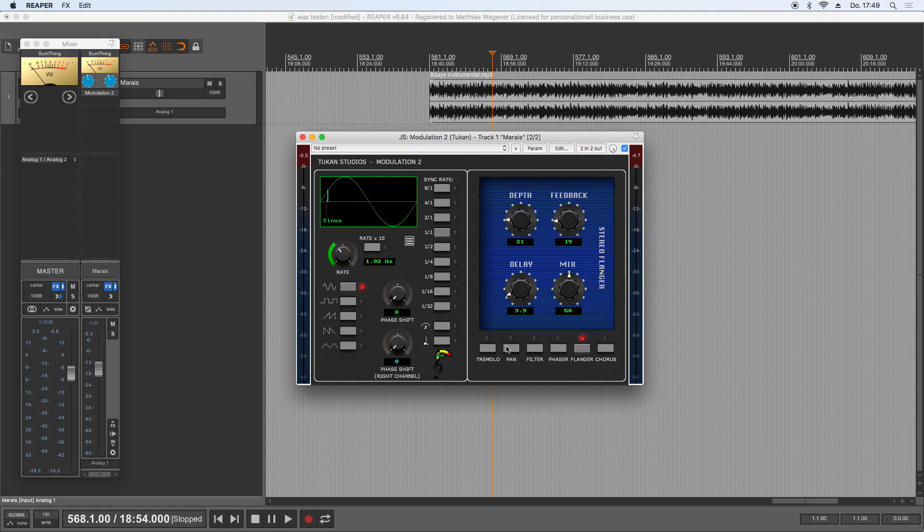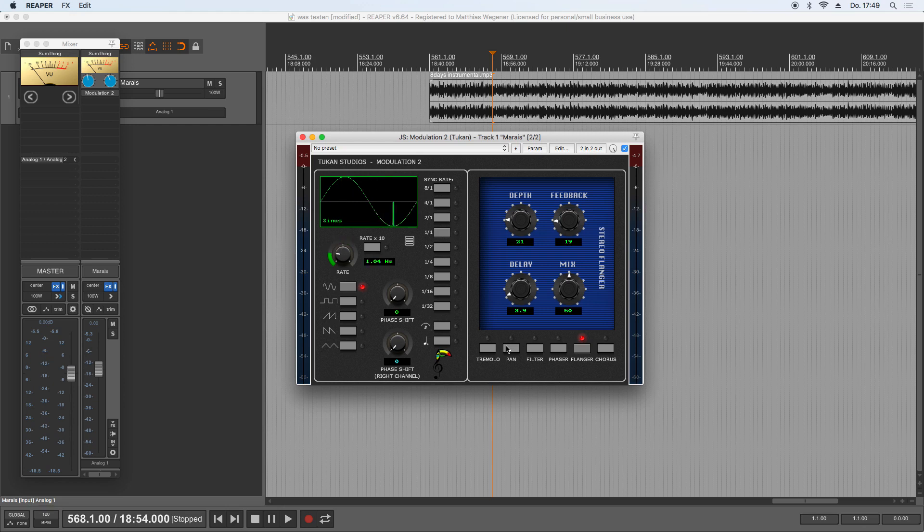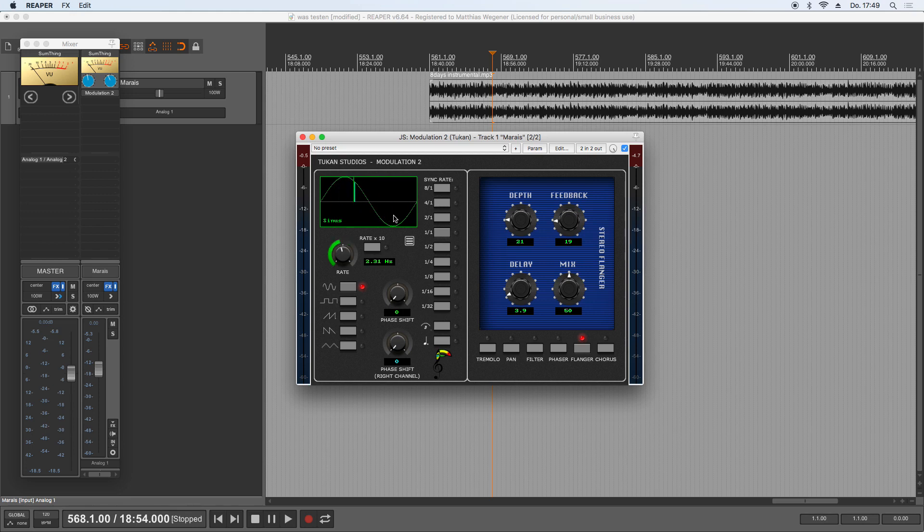And this doesn't really sound like a flanger. And that is because the plugin always calculates the current position for the LFO from the timeline and the ratio set, so it will calculate almost random positions if you modulate that knob.